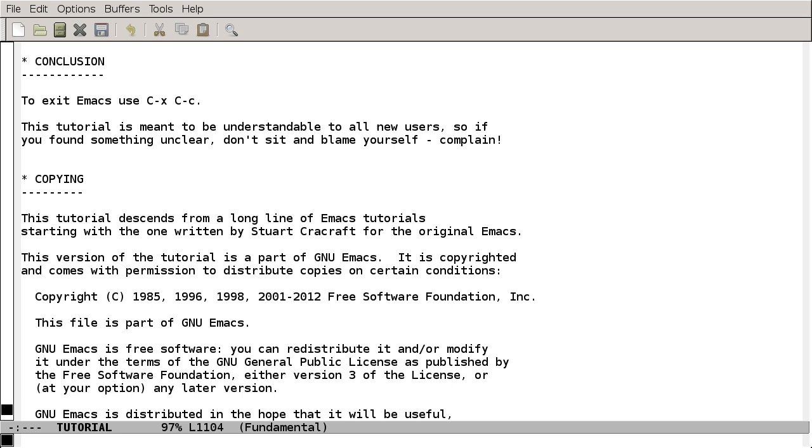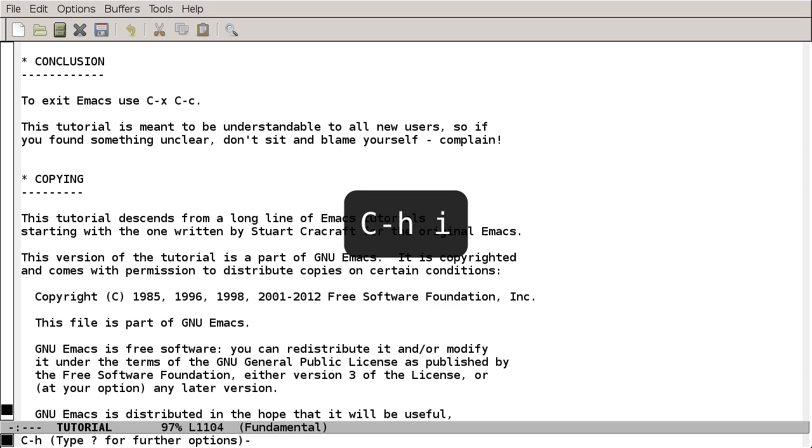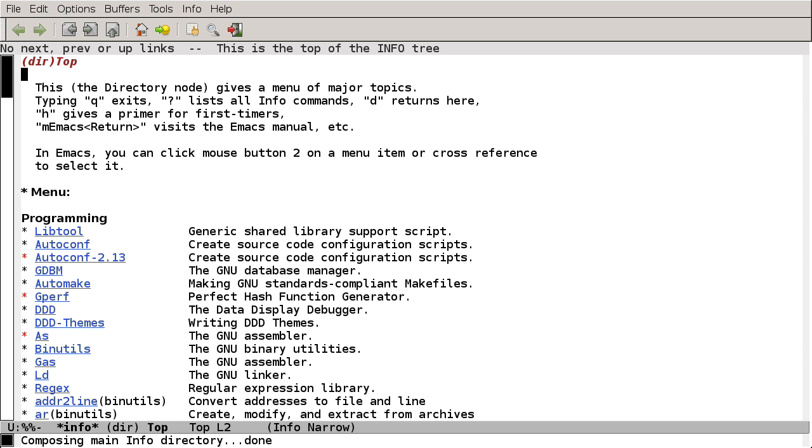All of the help commands inside of Emacs start with Ctrl-H, and the first one I want to show you is Ctrl-H-I to bring up the info directory. You'll usually find that, especially for GNU projects, the information in info is more comprehensive than what's in the man pages.